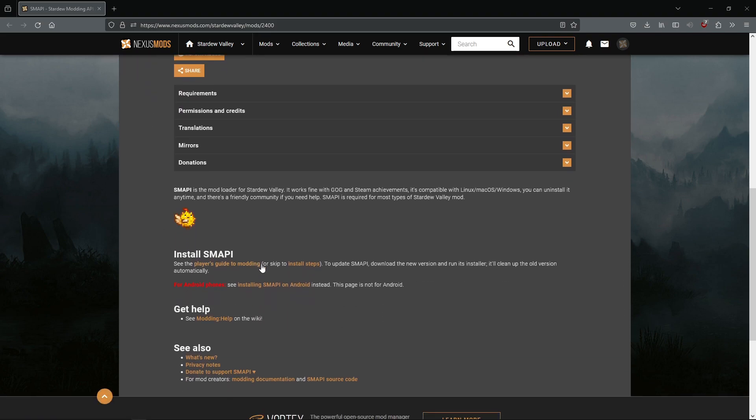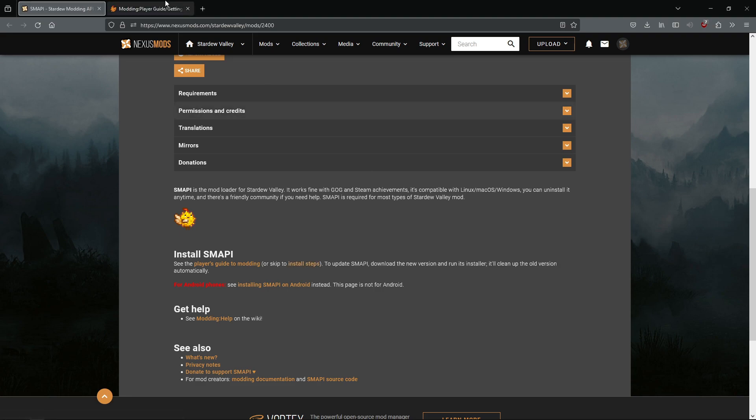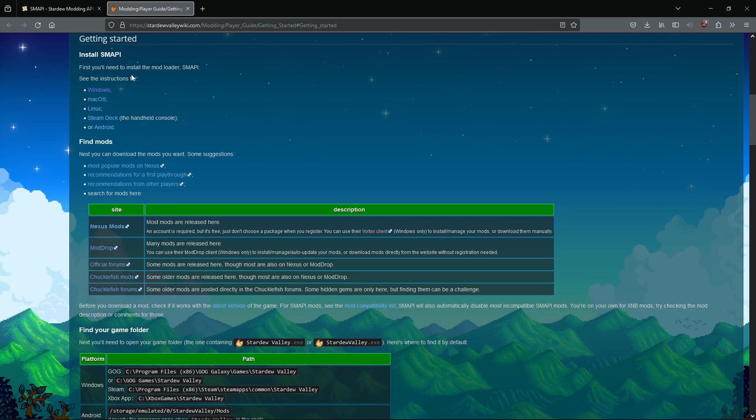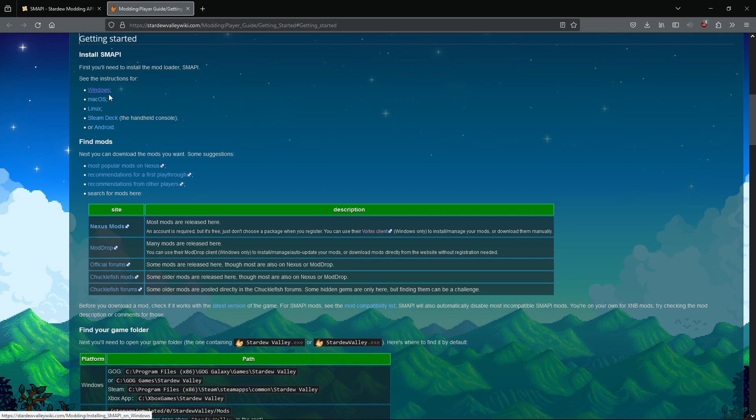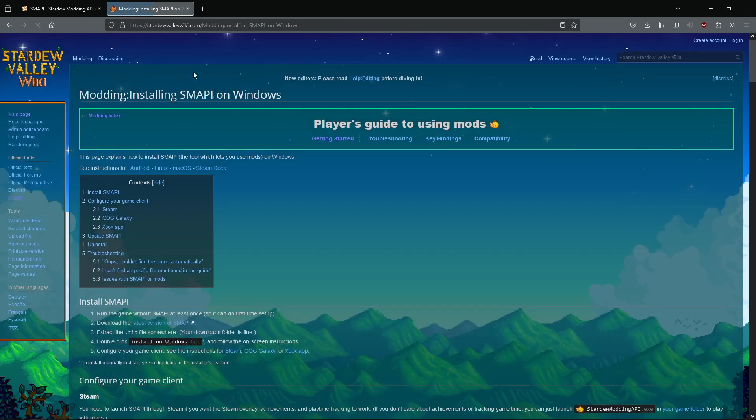They have a section on installing, and it's actually on the Stardew wiki. So if you click this button, it brings you to the getting started guide for installing SMAPI. You'll click on your platform here, we're on Windows obviously.